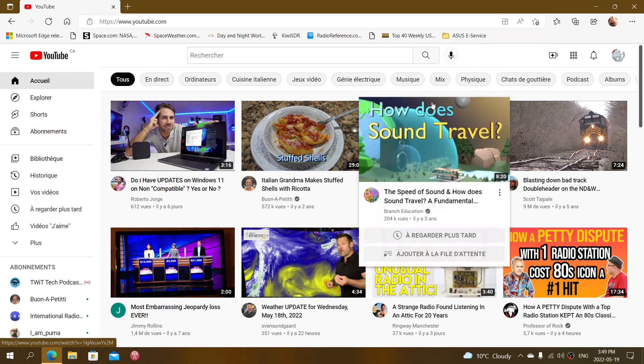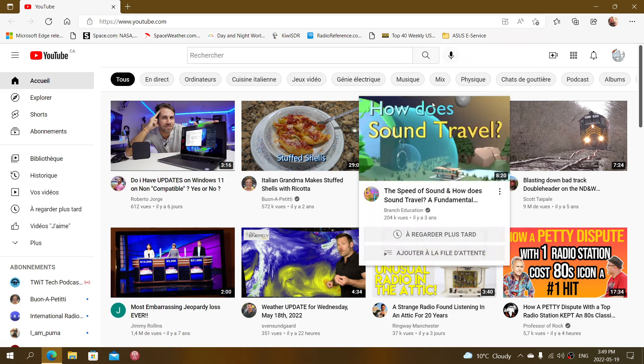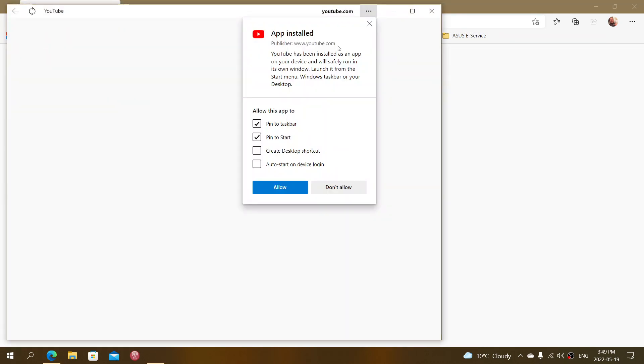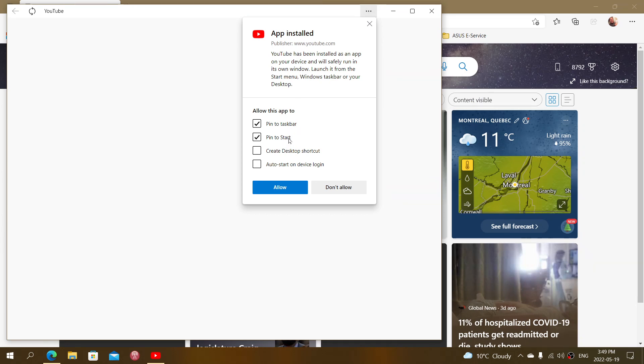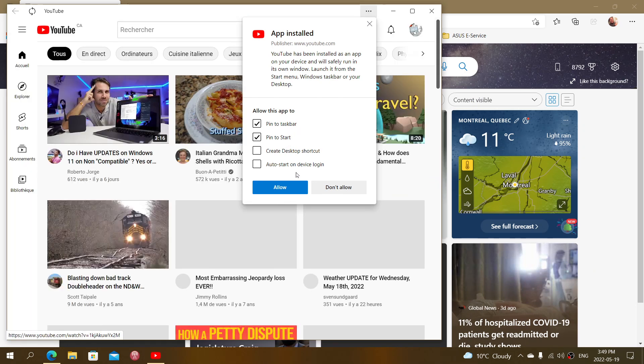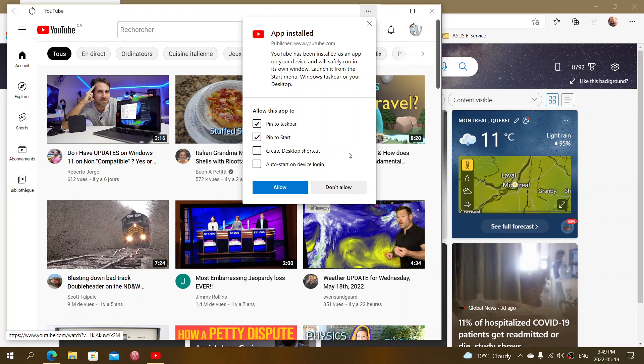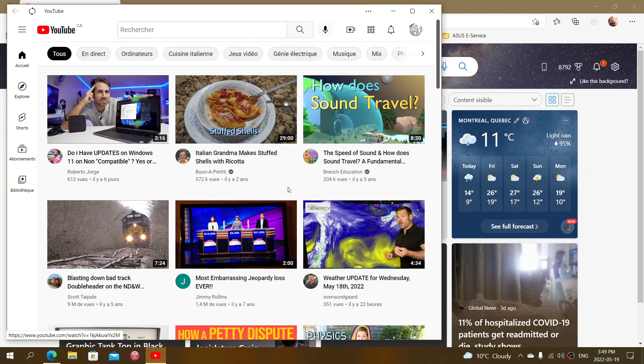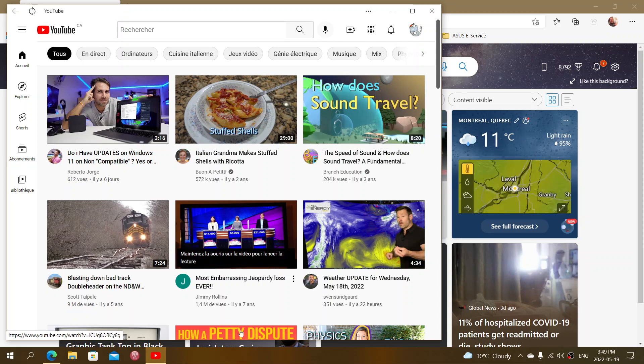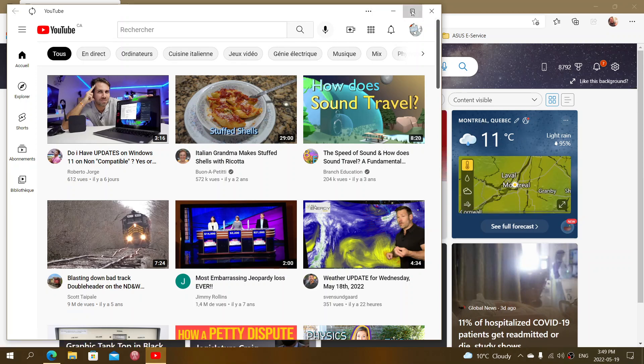And what's going to happen is that it's going to ask you, do you want to pin to taskbar? Do you want to pin to the start screen, where you want to pin this? And you just allow what you want to do here. And one of the first things that you'll see is that, look at the bottom, I now have an icon with YouTube. But that icon will actually stay there.